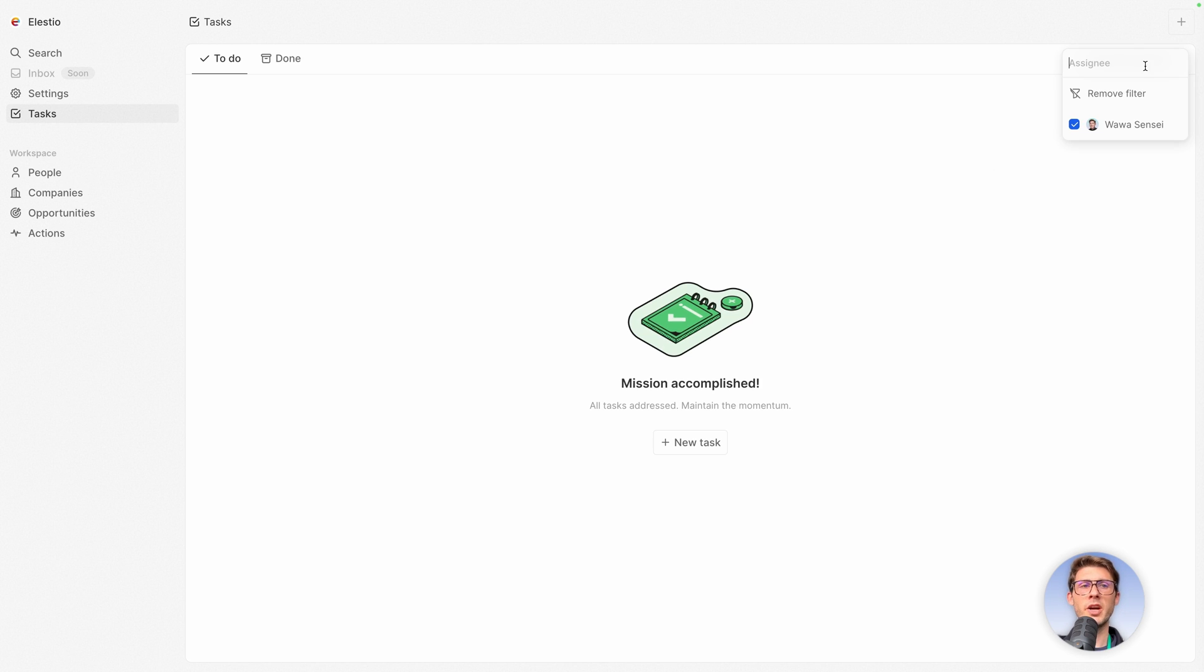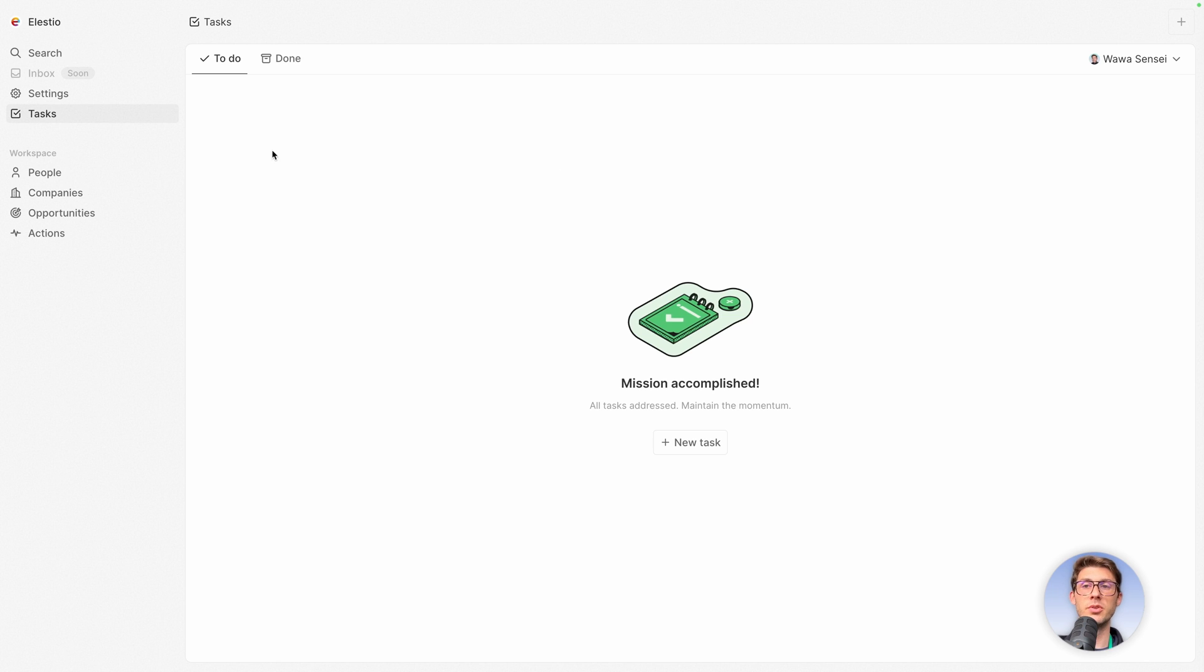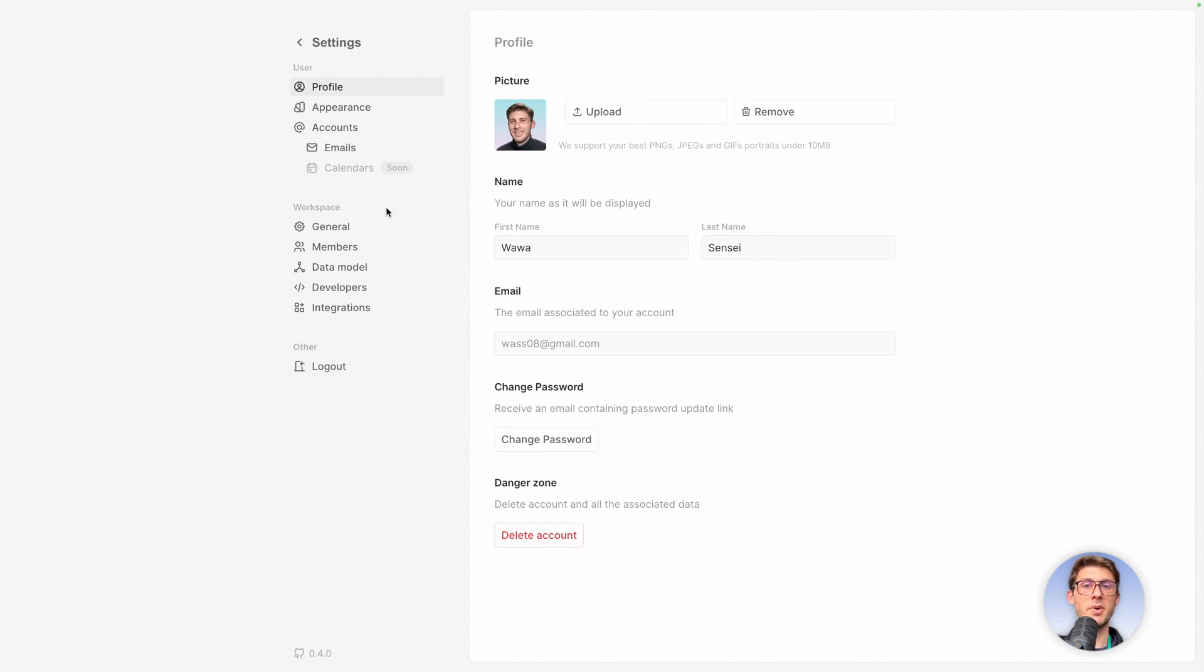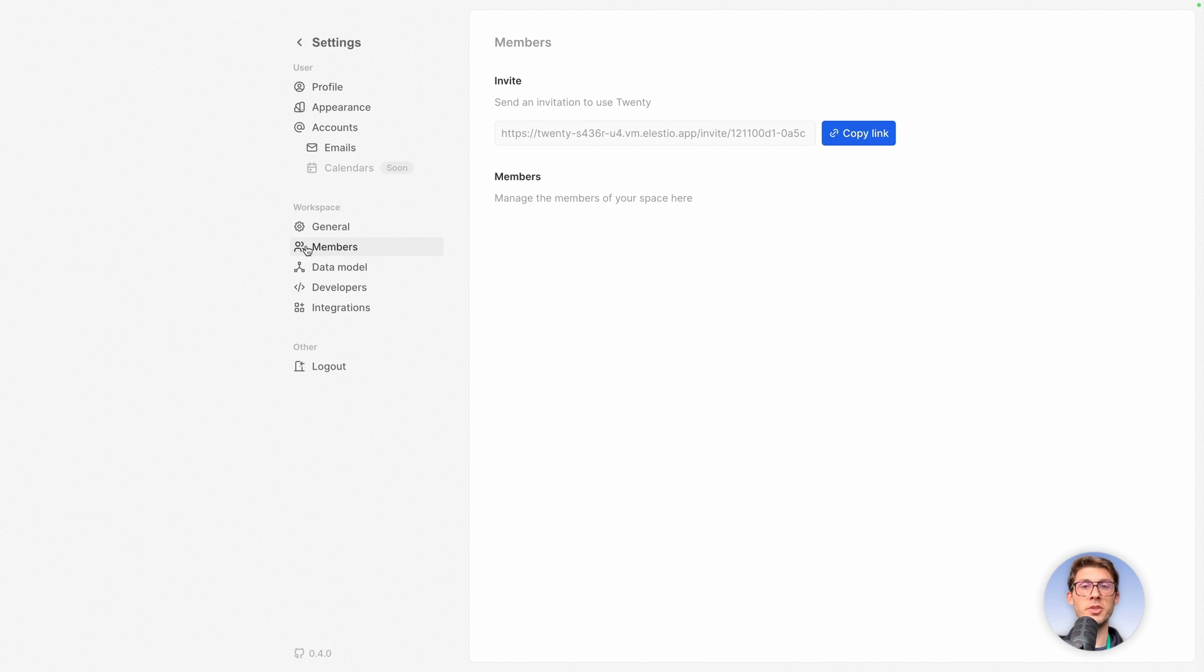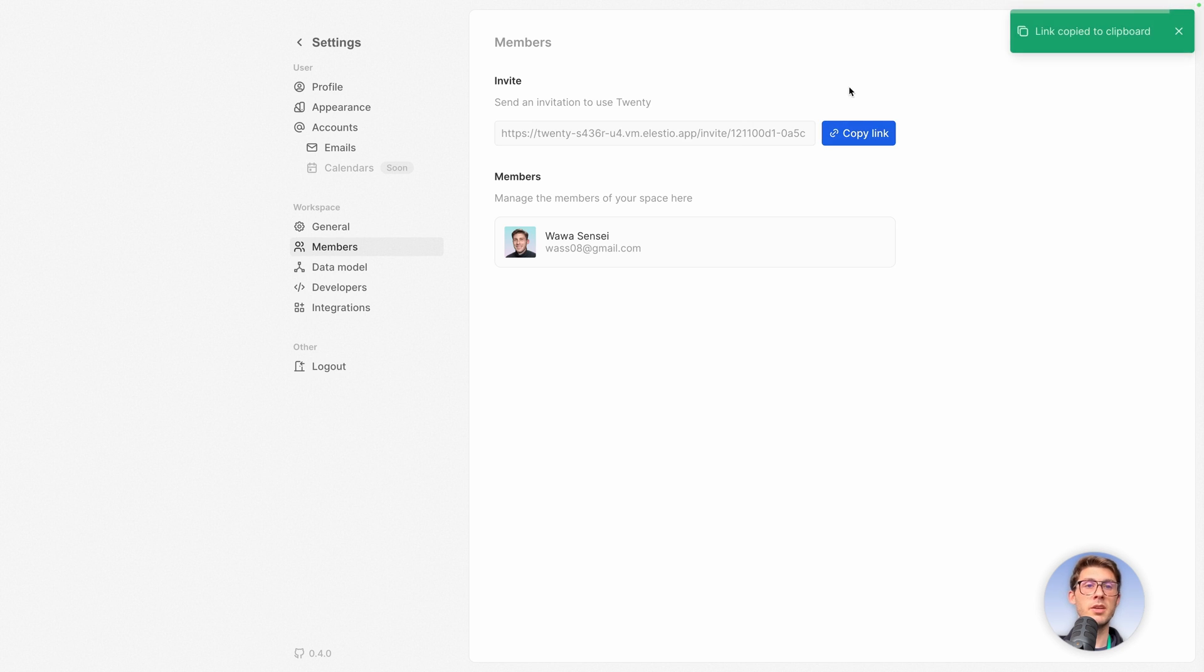But because for now there is only me on the instance, let's see how we can add other users. So let's head to the settings part and jump to the members section. You can copy the link, send it to your team members, and they can sign up following that link.